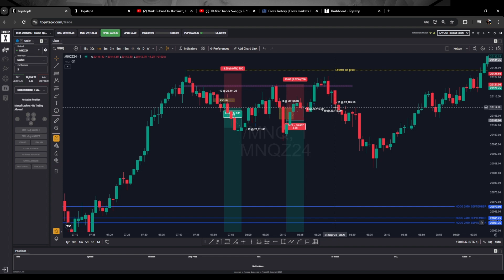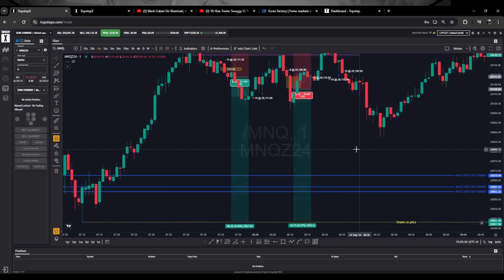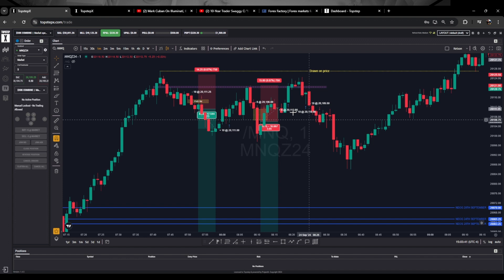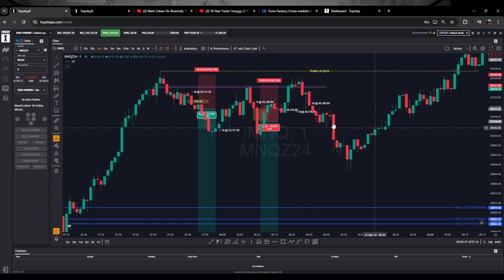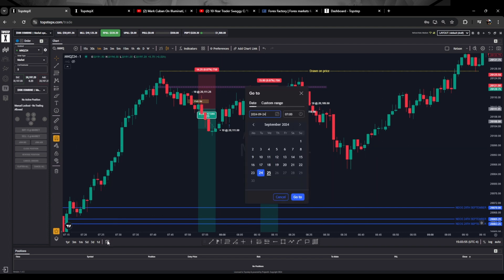On this trade, price came up and took out these highs, then traded down below this low. Price should have reloaded the fair value gap here and started trading away. I was looking for price to come take out these relative equal lows, but price started trading back up and took me out right here at break-even. That's two losses on Tuesday with the golden dead model.